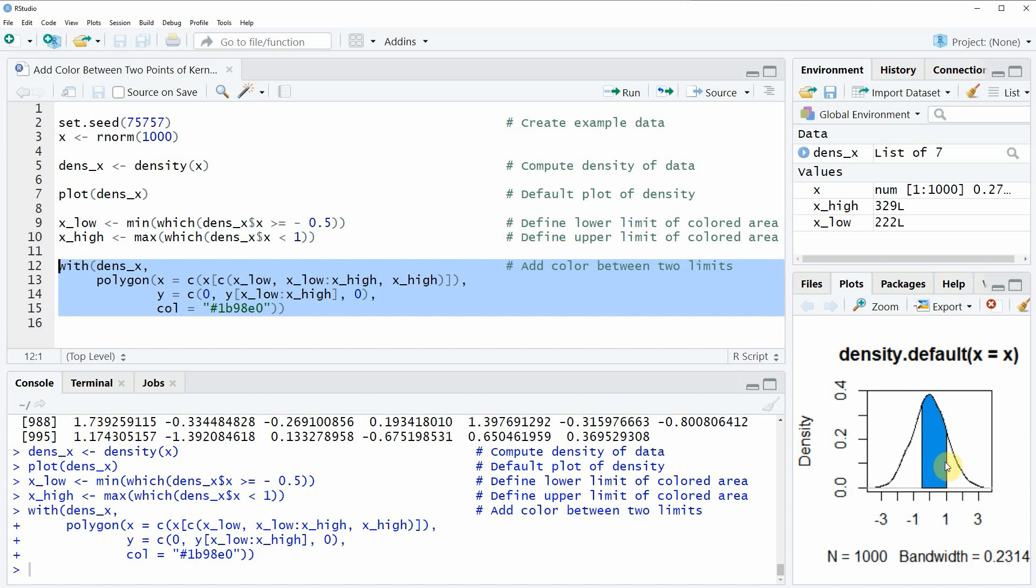So in this video you have learned how to add color between two points of a kernel density plot in the R programming language. However, in case you want to learn more on this topic you could check out my homepage statisticsglobe.com.